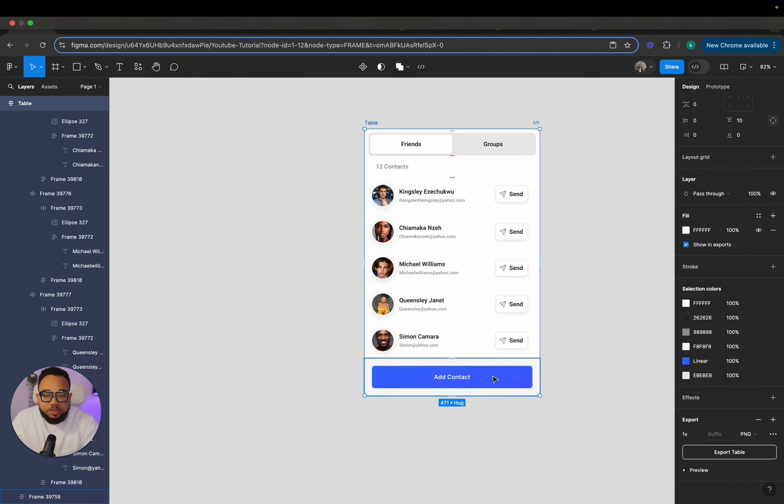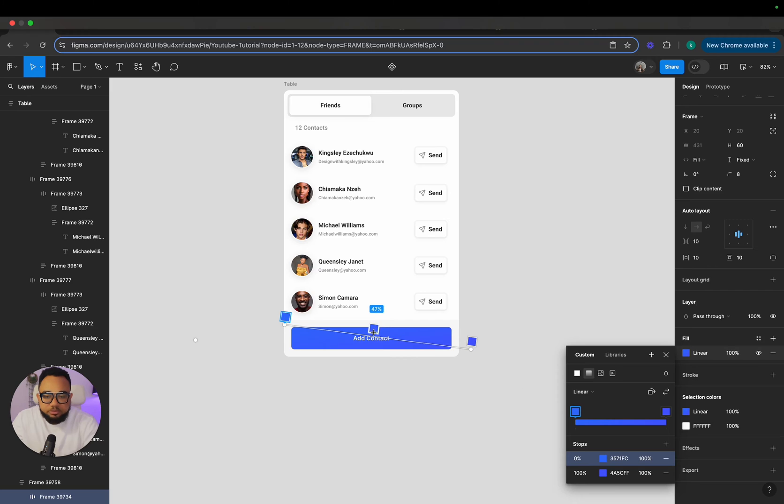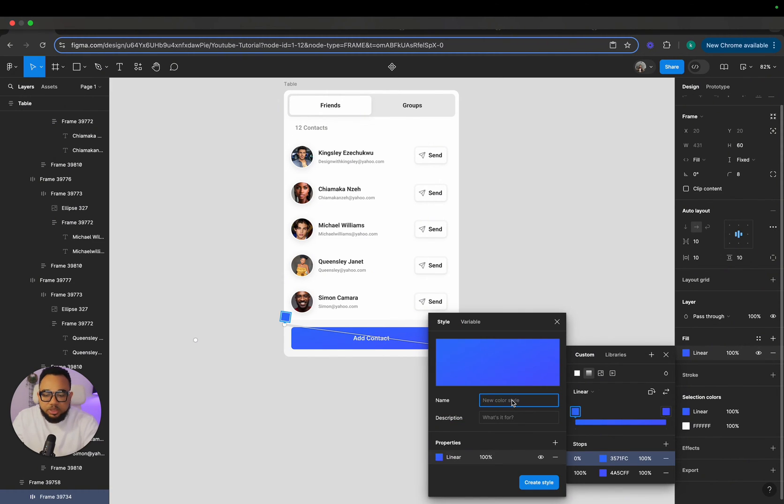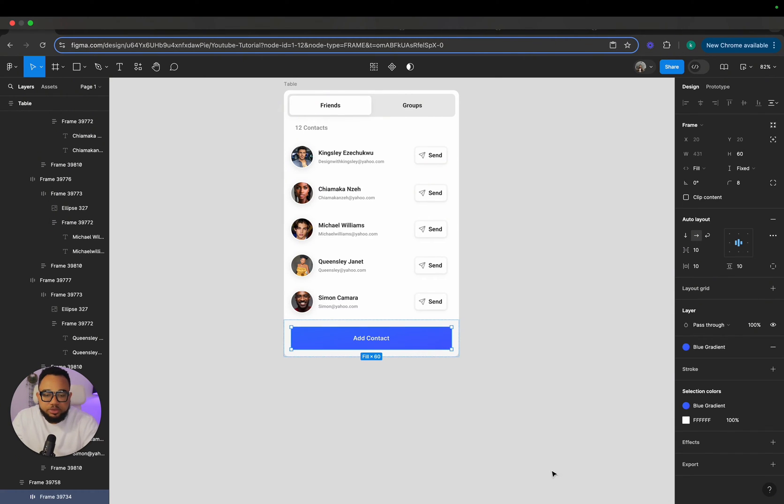Now, the last thing we're going to do before tying them is just to select this gradient. Look at this gradient, open it up. This is what it looks like. If you want to add it, you just click on this plus sign and we're going to call this blue gradient, then create style. So you see it here.